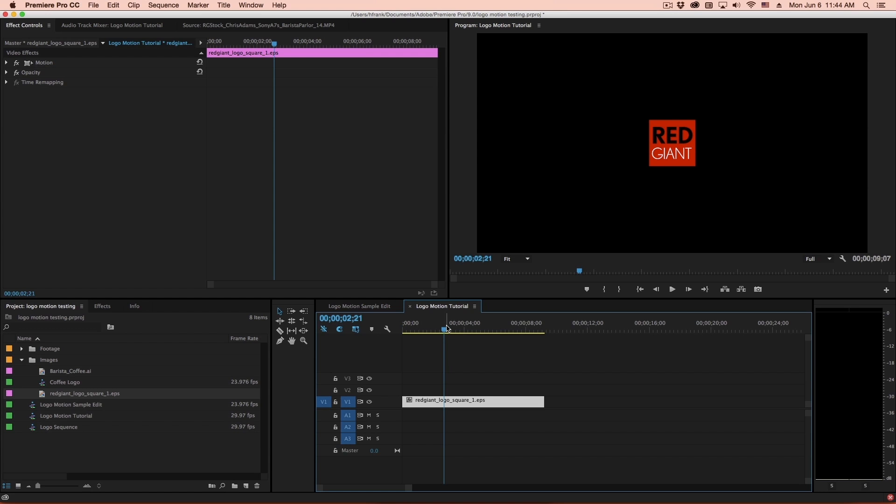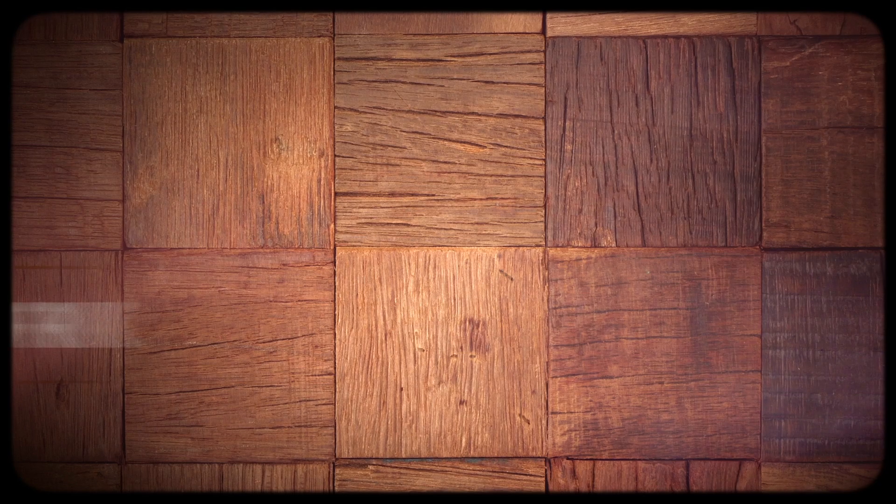Hi folks, Harry Frank from Red Giant here and in this tutorial I'd like to show you Logo Motion from Red Giant Universe.